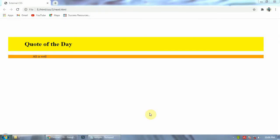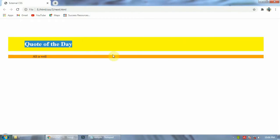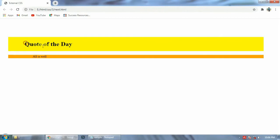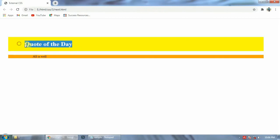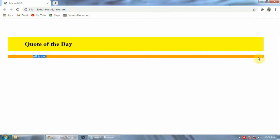Good morning students. Today we will start properties related to margins and padding. As you can see, I have written 'coat of the day' and the background is yellow. Normally if you give body background color, the whole page will become that color. But if you want to apply a color only to a particular area, like a paragraph, you need to use margins.